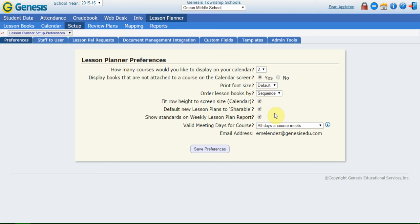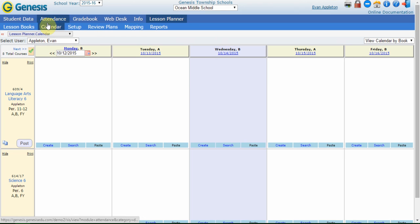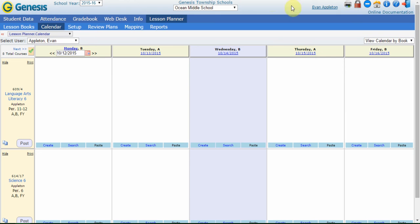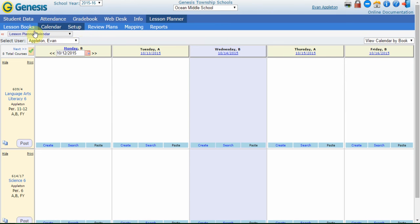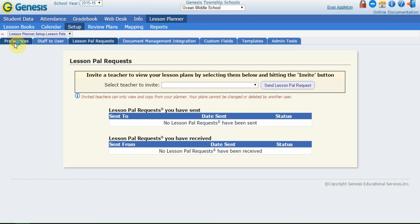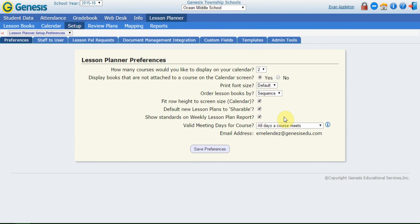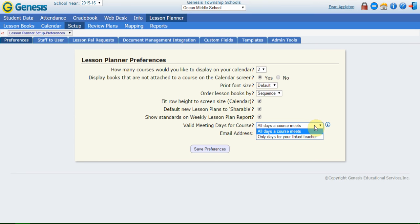Show standards on the weekly lesson plan report. If I go to the calendar, there's a few other screens too you can do this from, but there's a printer icon in the top right hand corner. And when I click that, if I have lessons, it's going to show me a weekly summary of all the information on my lesson plans. If I have standards attached in there, it'll give me the standards on that weekly summary. So usually you want to leave that defaulted as checked as well, so that way you get a little bit more information on the weekly printable lesson plan report.